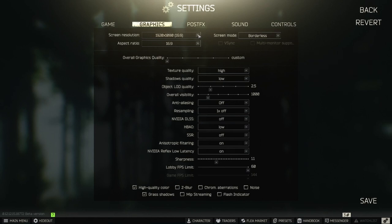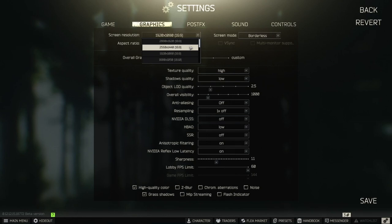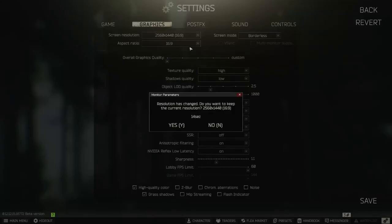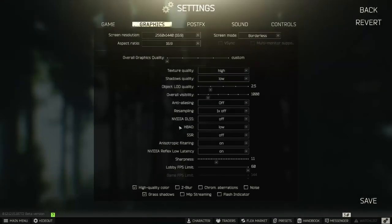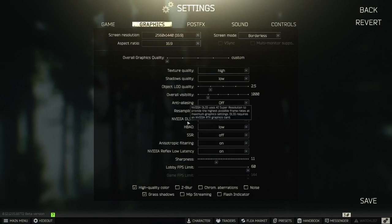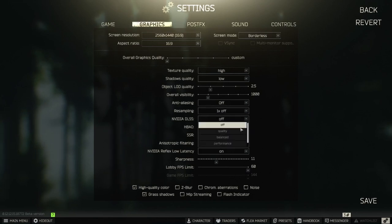Then Screen Resolution. We have two more options now. And we're gonna go for 1440p. And the last thing we have to change is the Nvidia DLSS settings from Off to Quality.